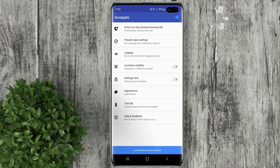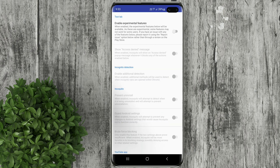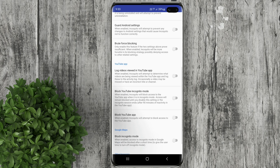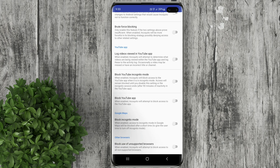After that, click on the test lab. Turn on the toggle for enable experimental features. Scroll down. Under YouTube app, turn on the toggle for block YouTube incognito mode.